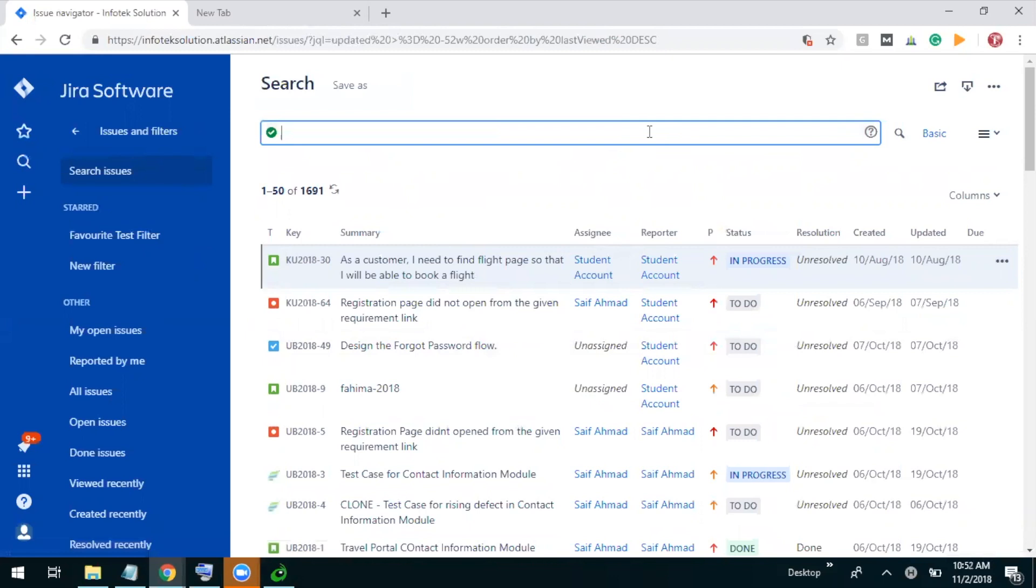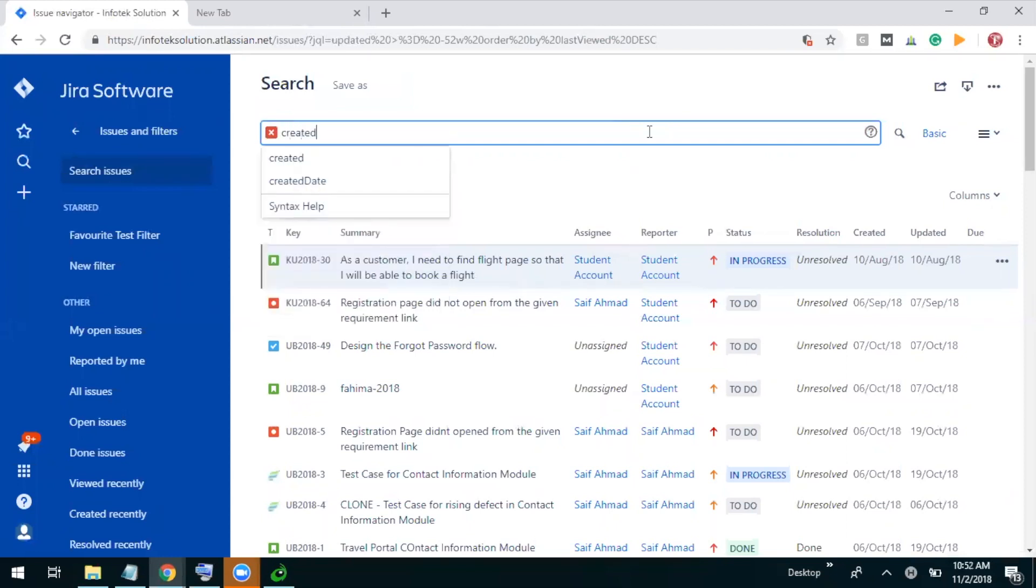First of all, we will go with two examples. One will be the basic one, other one will be the hard one. Let me do right now for the issues. If I want to find out issues which are created in last two days, how can we find it out? So I'm talking about created, so I will use the query 'created'.